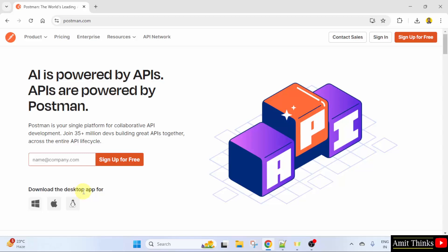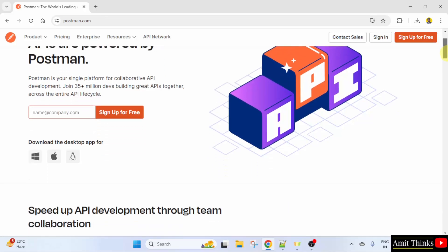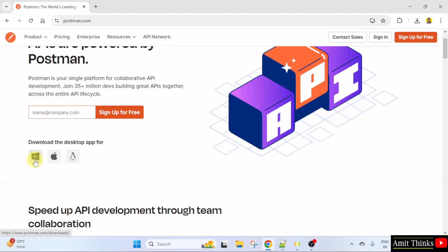Here it is written, download the desktop app for the following operating systems. We want for Windows. So, I will click here.